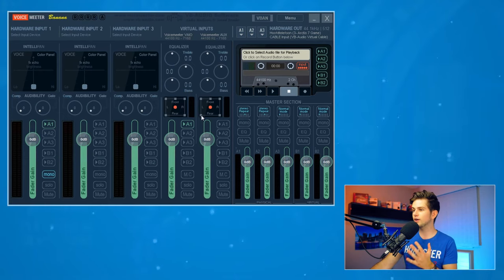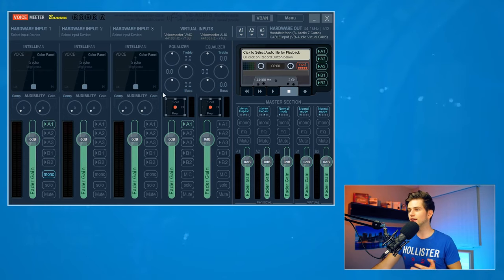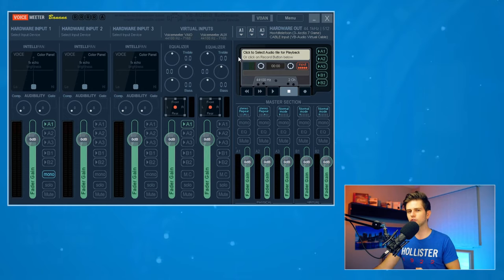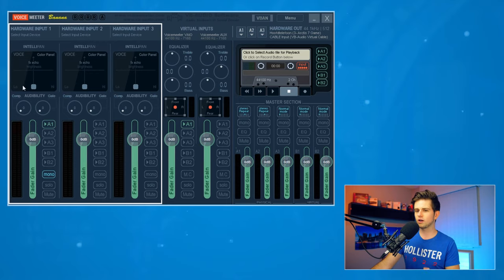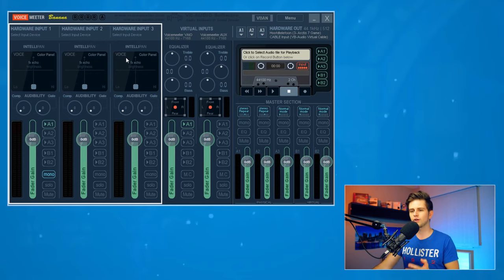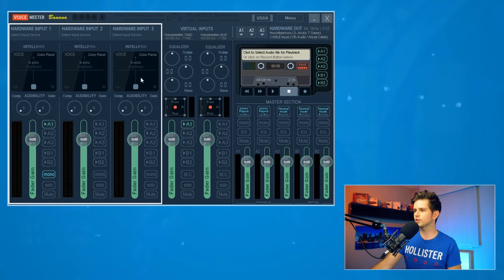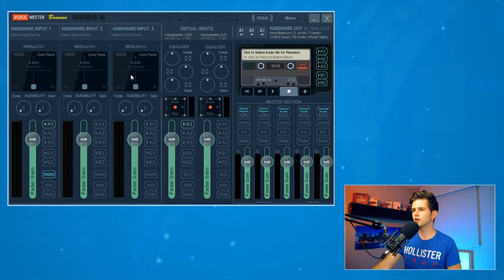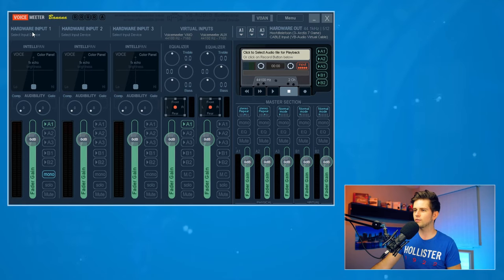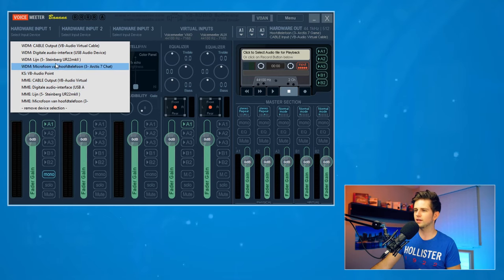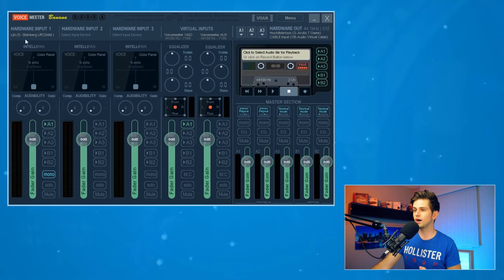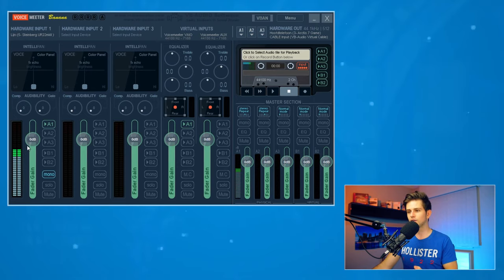Right here in VoiceMeeter Banana, I will explain all the columns so you understand what everything means. The first three columns are the simple hardware inputs, and one of these should be your microphone input. Select hardware input one and choose your microphone — for me it's my Steinberg audio interface. Select it and you'll see it's already picking up the microphone.